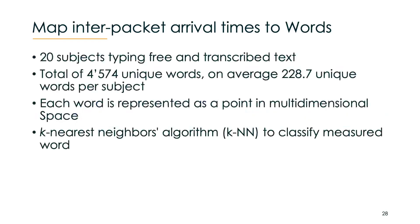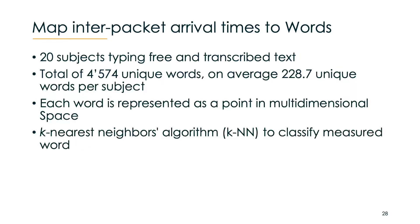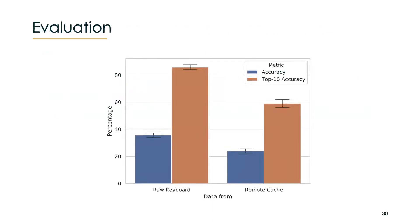In our study we used a dataset that contains 20 subjects typing free and transcribed text which in total were over 4,500 unique words, which is on average a bit more than 228 unique words per subject. Each word was represented as a point in multi-dimensional space and new points were categorized by Euclidean distance to other words, basically the k-nearest neighbor algorithm. Our main goal was to prove that our signal from the remote cache attack is strong enough to launch an attack. We did this in a conservative way. The k-nearest neighbor algorithm which we used is a very basic machine learning classifier. We also used a dataset with multiple subjects and a relatively large word corpus to show generality.